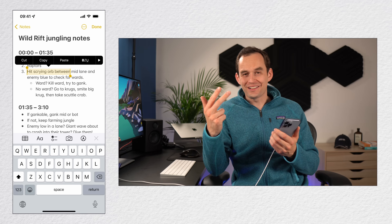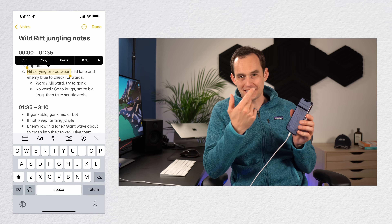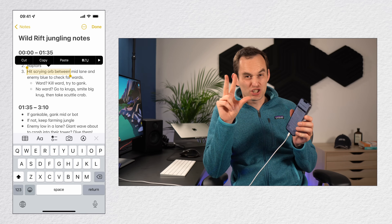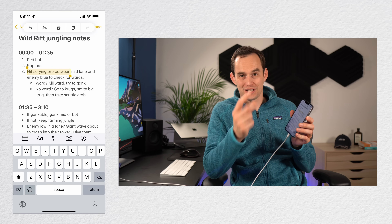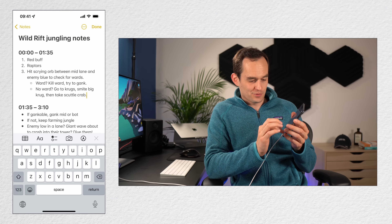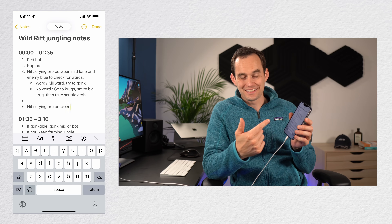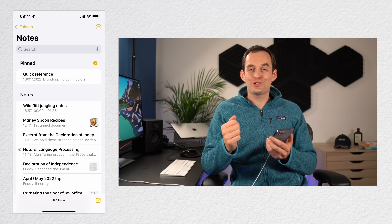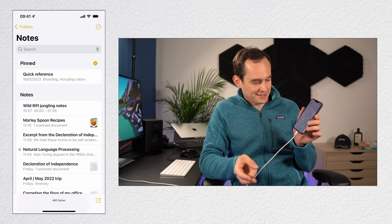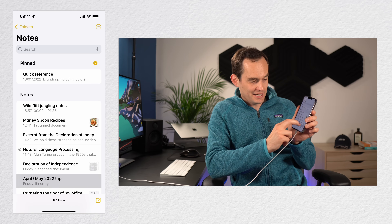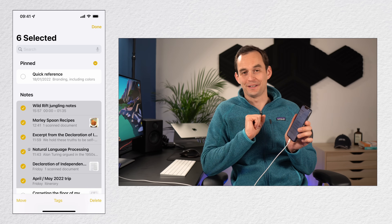Scrunch in with three fingers to copy, then go somewhere else and scrunch out or expand with three fingers to paste. Here's a neat bonus gesture: you can use two fingers to multi-select. Swipe up and you'll see now you've selected a bunch of notes. Super handy.